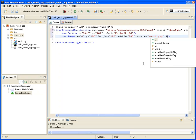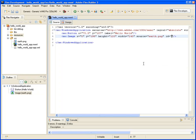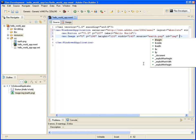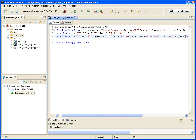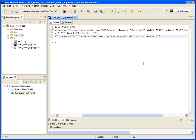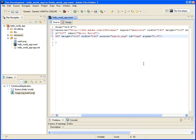I then give it an ID so I can later reference it, img, and then set the alpha value to 0 by default, meaning it's going to be transparent.